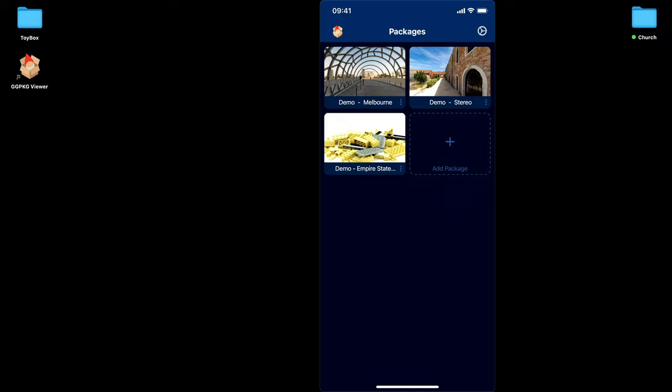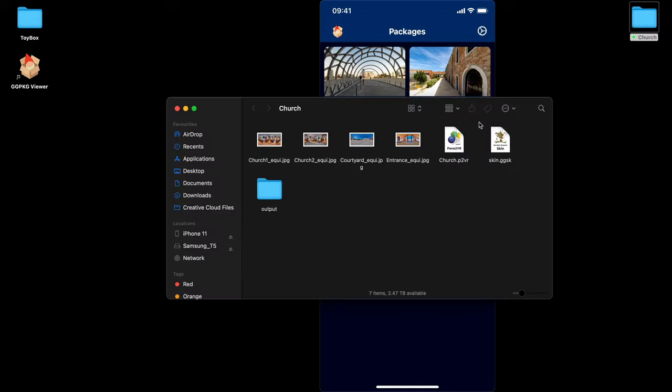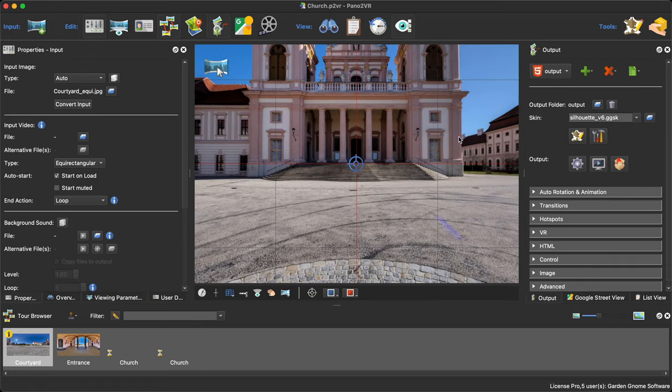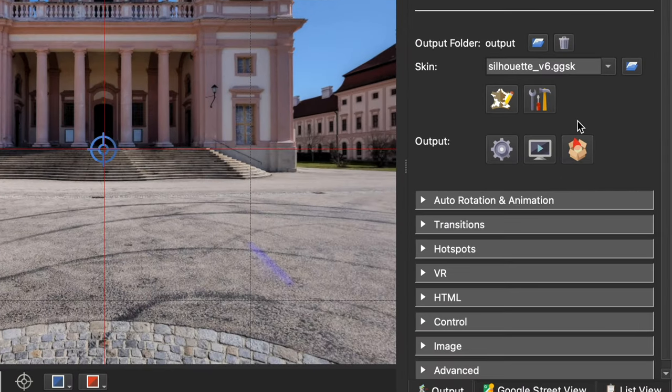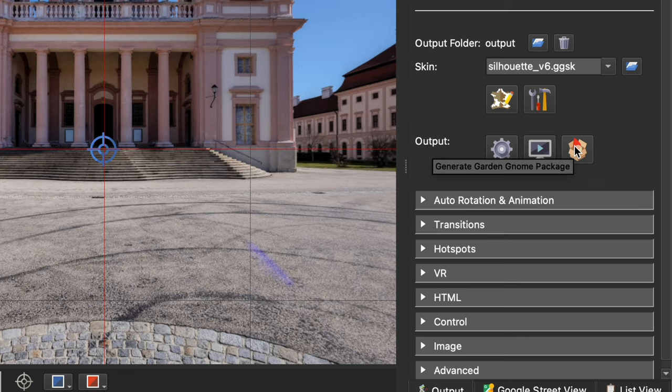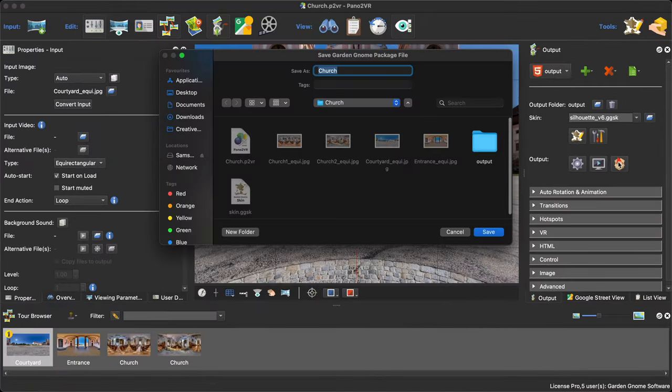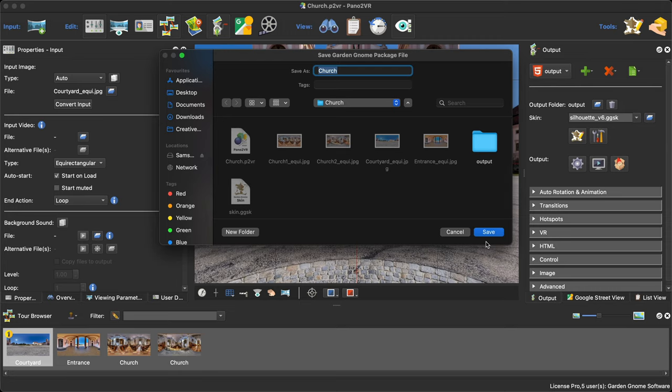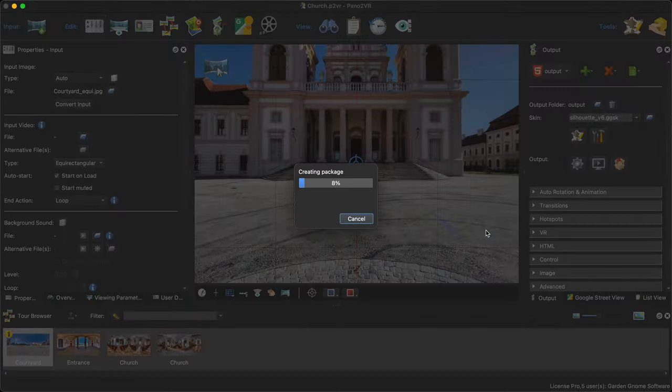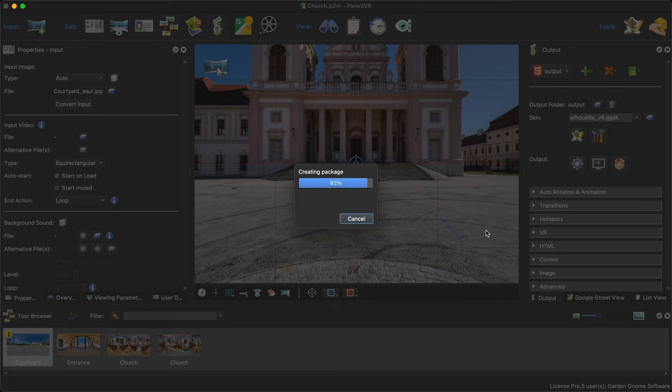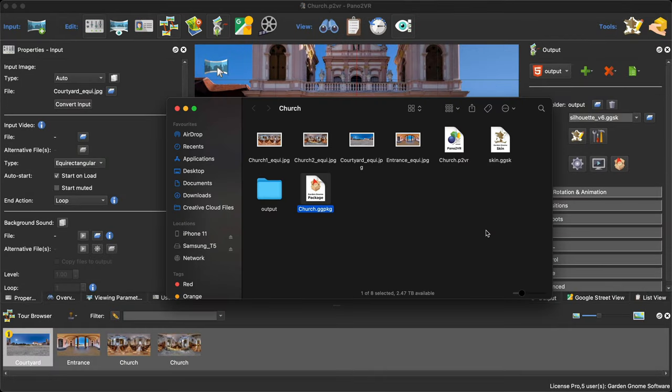I have a Pano2VR project on my desktop. If I double click and open this up, open up Pano2VR and you'll see that we've got this convenient little button that when I hover over it, it says generate garden gnome package. If you want to know how to do this for Object2VR, please check out the documentation on our website. But for Pano2VR, you just click this button. It then opens up a save dialog box. I'm going to save it to the Projects folder. Click Save. Pano2VR generates the package.